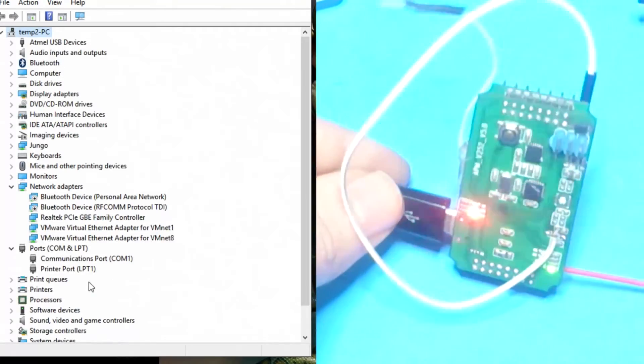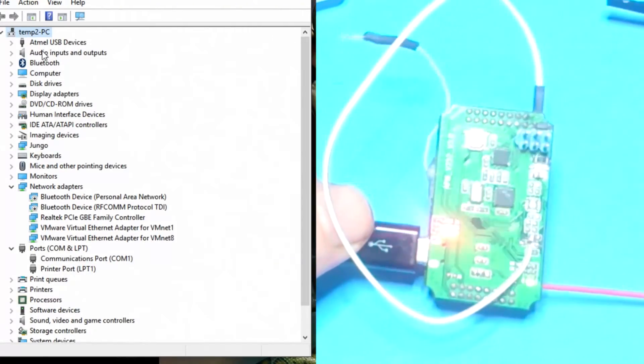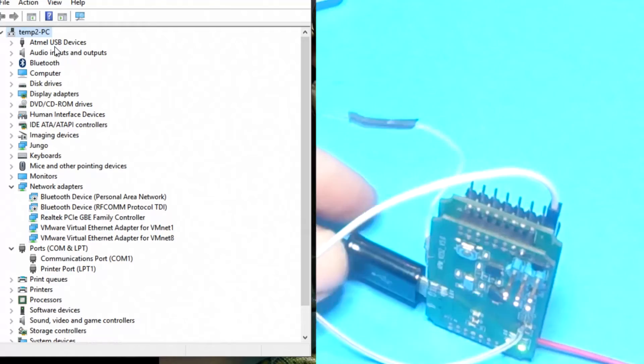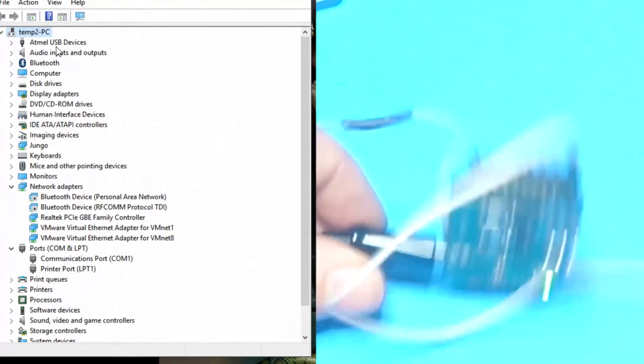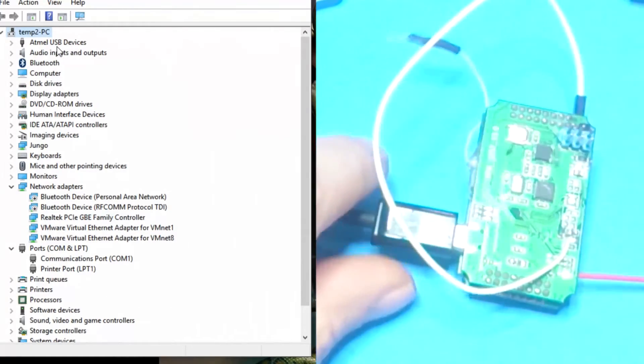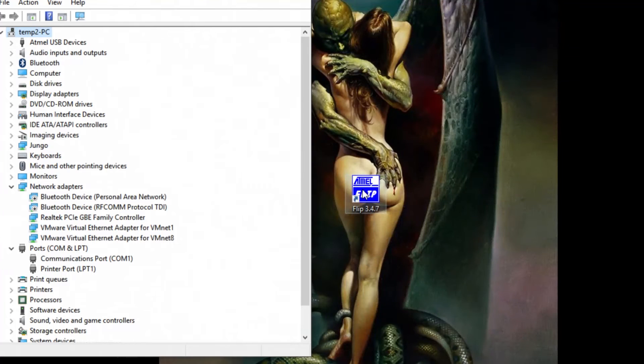You'll notice that happens, and then unplug it. Now what should happen is right at the top you should get Atmel USB device. Once that's like that, now you can go to flip and open that up.